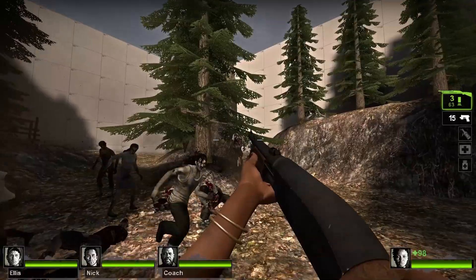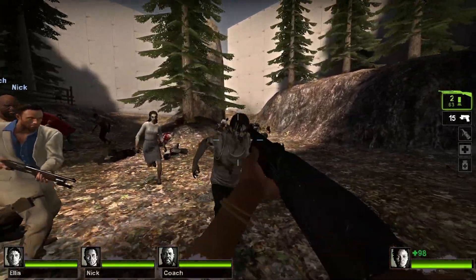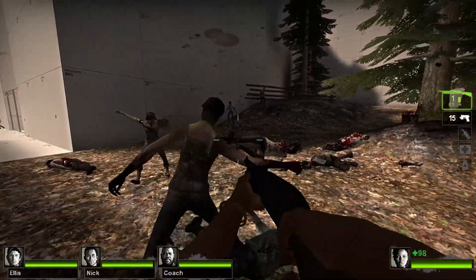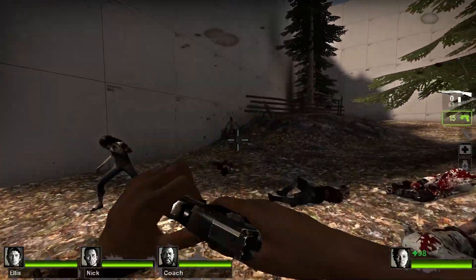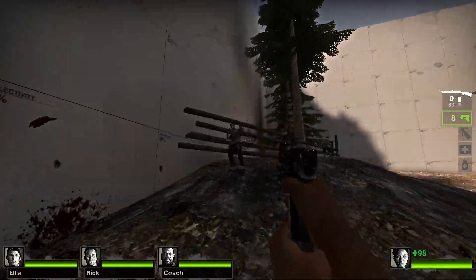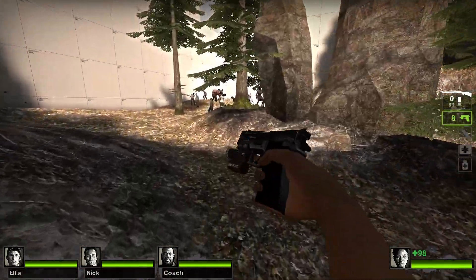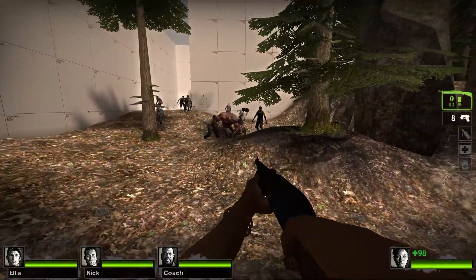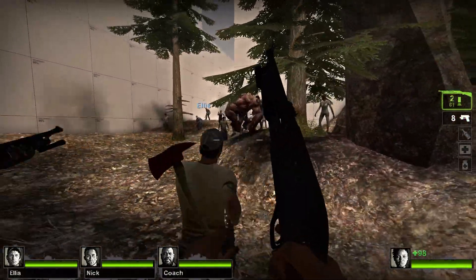This concludes the 17th video in my Left 4 Dead 2 mapping tutorial series. It's been a long and wild ride. In the next video, I'll be going over how to make a survival map. Those are simple, so it won't take long. Thank you for watching.